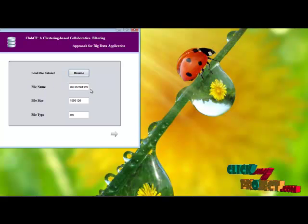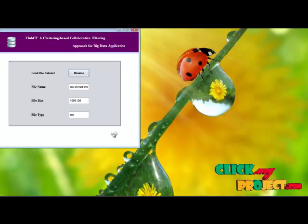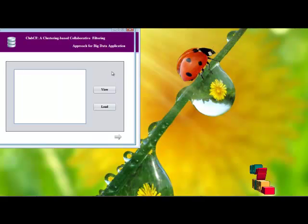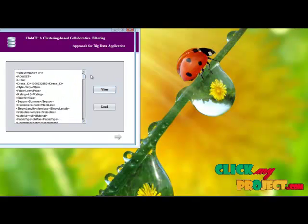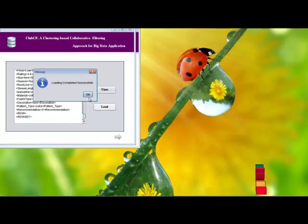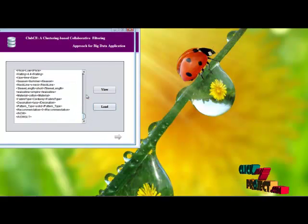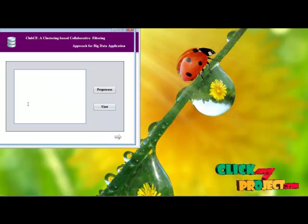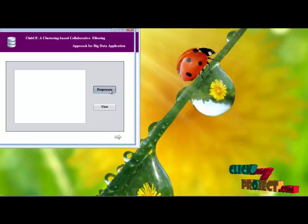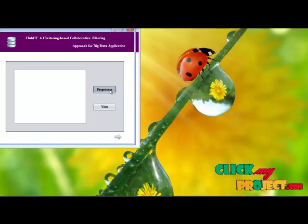This shows the filename, file size, and file type. Here we view the information present in our dataset, then load the information into the database. Then we perform the preprocessing. In the preprocess, the unwanted values are removed — like null values, question marks, etc.